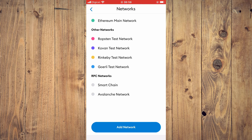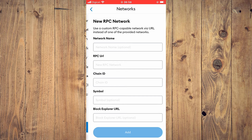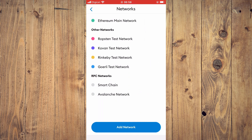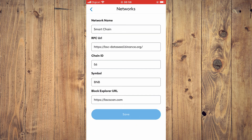Tap on Add Network. For the information you'll need to fill in, I'll be leaving a link from Binance.com that you can use to copy and paste the details. When you're finished filling it out, it will look just like this.